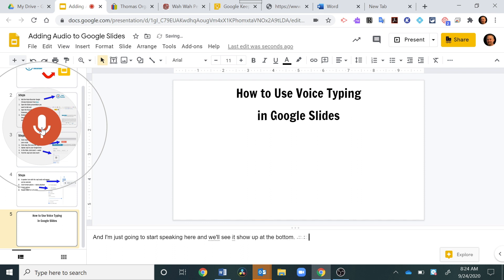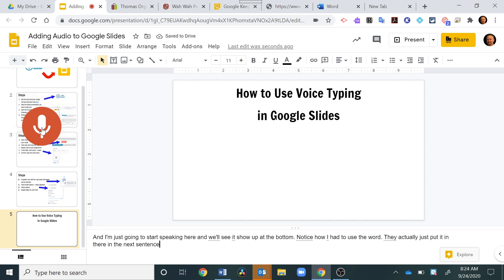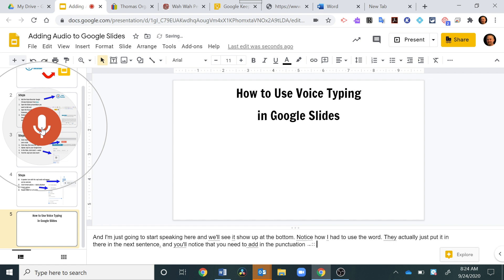Notice how I had to use the word period. They actually just put it in there in the next sentence, comma, and you'll notice that you need to add in the punctuation via those words, period.